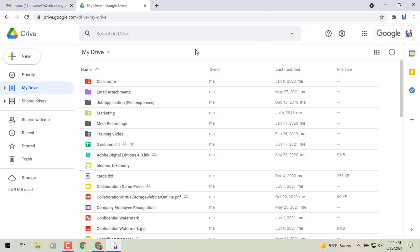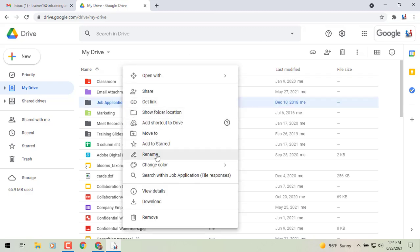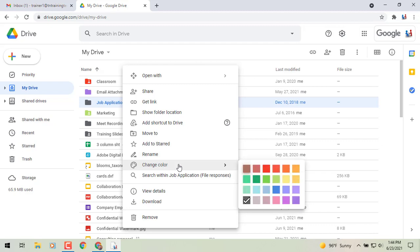Now you've always had the ability in Google Drive to color code your folders. You can go to the folder, right click, and you'll see the option in the middle of our menu to color code it.